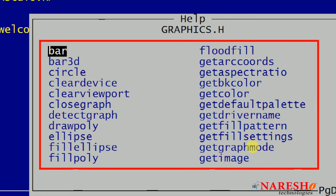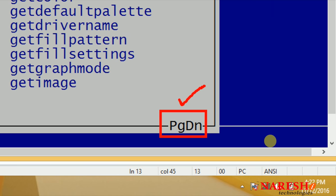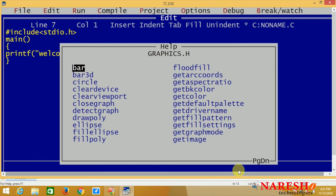If you want to see detailed information about a function — what input it takes and what output it gives — click on the function name. It will provide complete information: input type, output type, and description of what task it performs. Page Down and Page Up buttons are used to see more methods. This is simply how to open header files in a C library.